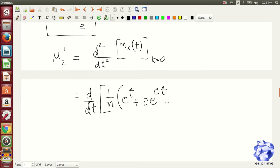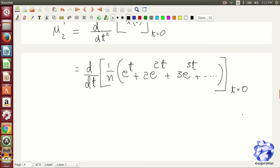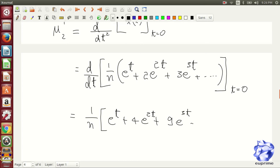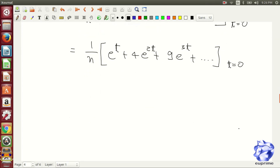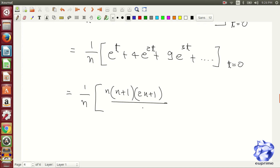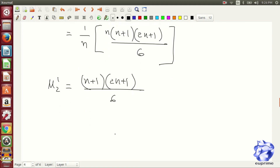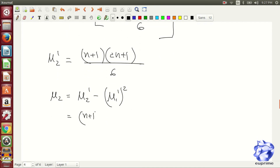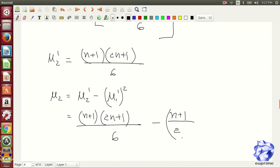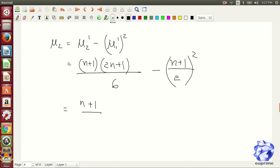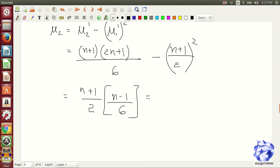Now, we are calculating the second derivative with t equal to 0. On simplifying the expression, we are getting 1 upon n into e power t plus 4 into e power 2t plus 9 into e power 3t with t equal to 0. Eventually, we will get the simplified version as 1 upon n into n into n plus 1 into 2n plus 1 by 6, which will finally evaluate to n plus 1 into 2n plus 1 divided by 6. On subtracting the first derivative squared from the second derivative, we will get n squared minus 1 by 12, which is the variance. So, we found the mean and variance using this method.